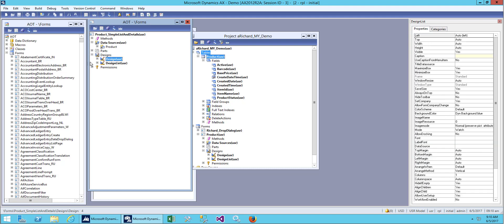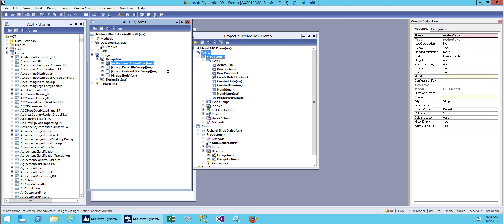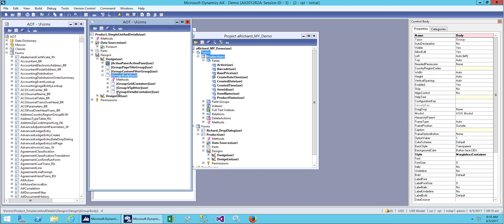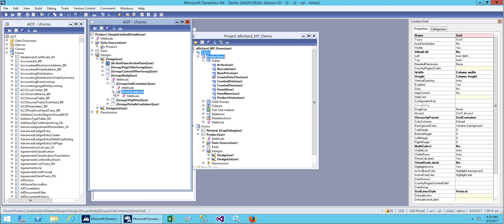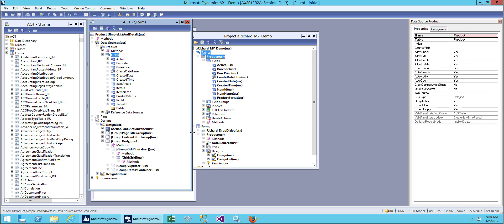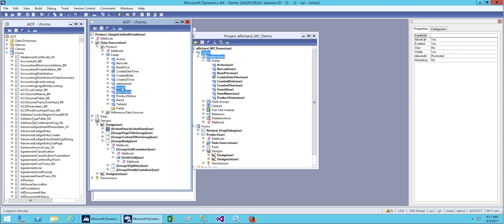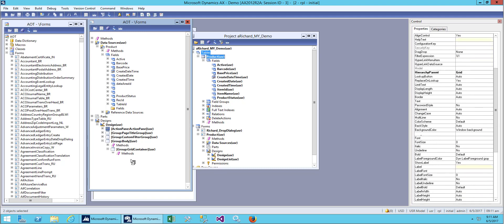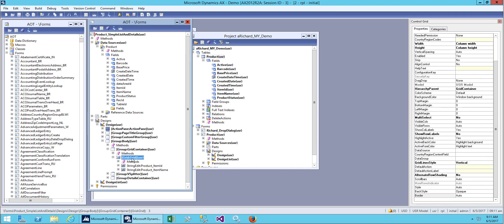Now let's look at the design. In the design you can see you already have a title group and a custom field group. What we're interested in now is the group body and body part. We have a grid container, and in the grid container we will add fields from our data source. Let me add two fields first using the grid view.